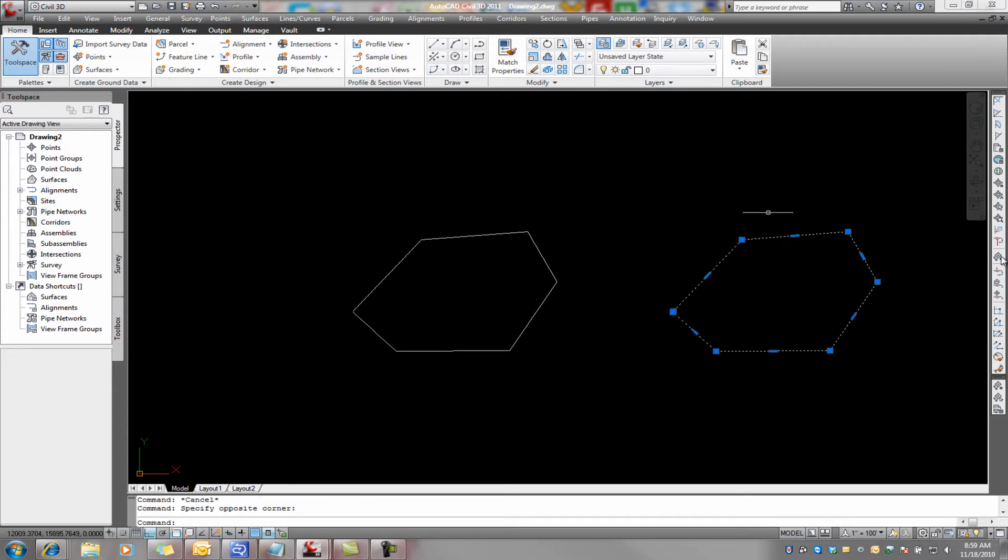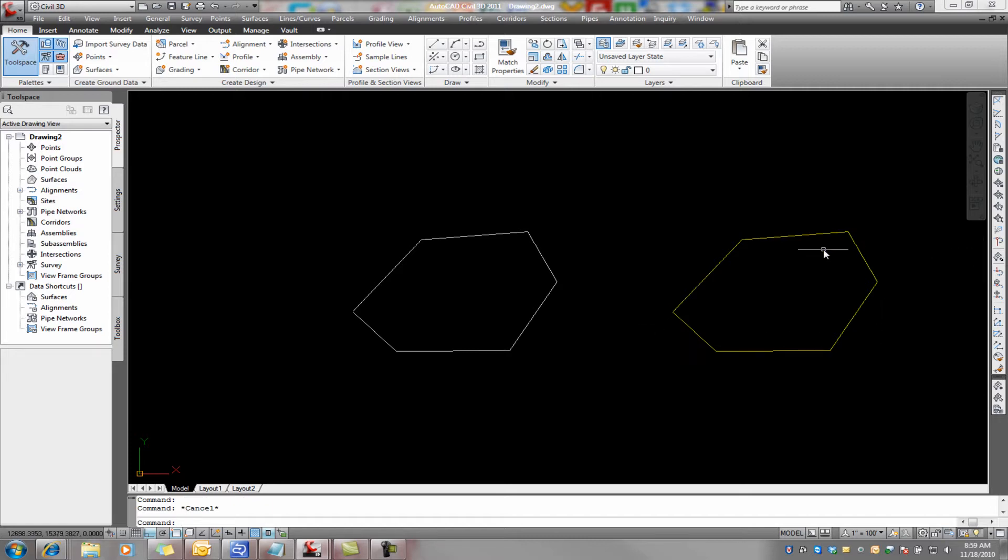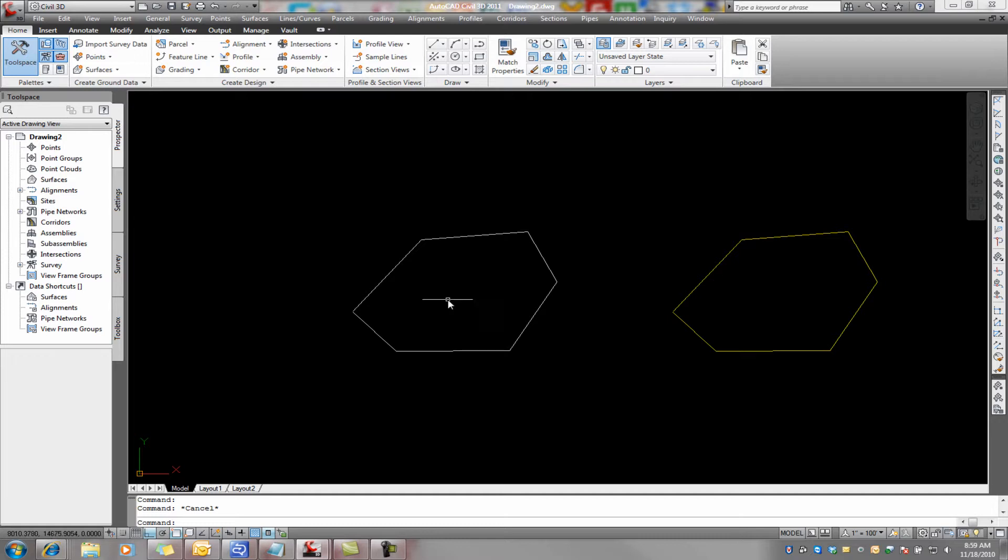I'm just going to change its color to where it's yellow. And I'm doing that with the properties dialog, which we've seen already. I've just got it off on my second monitor here. So this is just a copy just in a different place.